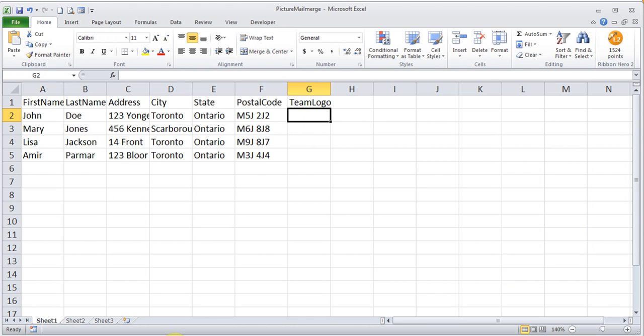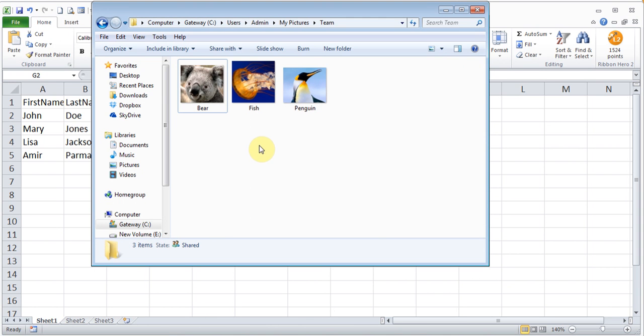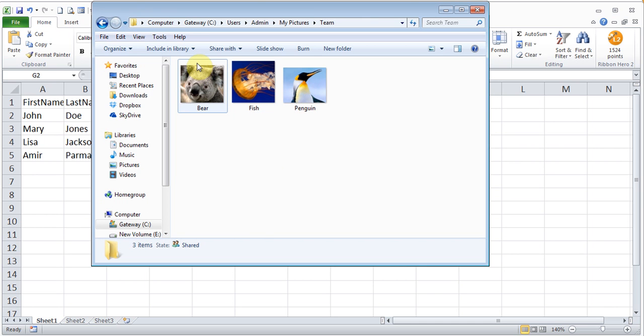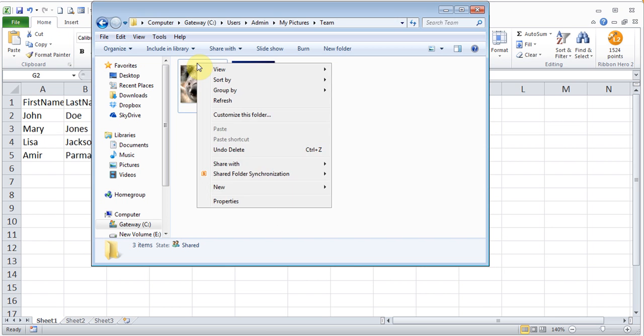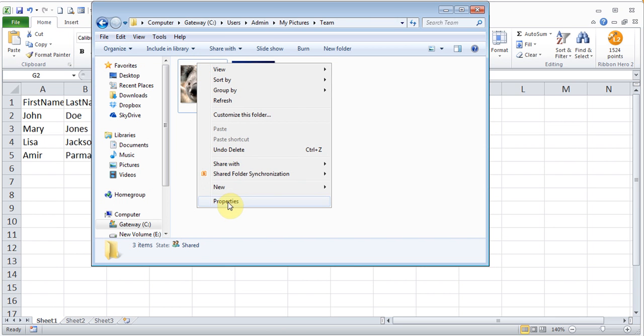So what I did is in my pictures folder I added three different pictures: bear, fish, and penguin. These will be like my three different teams and I want to put these images on those letters. So I right-click on the bear or any one of them and I go to properties.